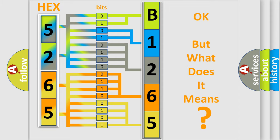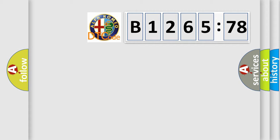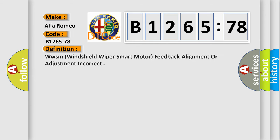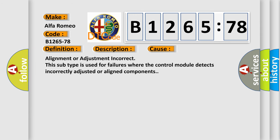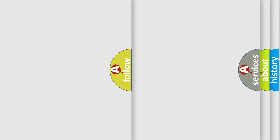The number itself does not make sense to us if we cannot assign information about it to what it actually expresses. So, what does the diagnostic trouble code B1265-78 interpret specifically for Alfa Romeo? The basic definition is WWSM windshield wiper smart motor feedback alignment or adjustment incorrect. And now this is a short description of this DTC code. Module is powered, system voltage is greater than 9 volts and less than 16 volts. This diagnostic error occurs most often in these cases. This subtype is used for failures where the control module detects incorrectly adjusted or aligned components.